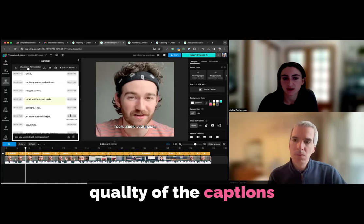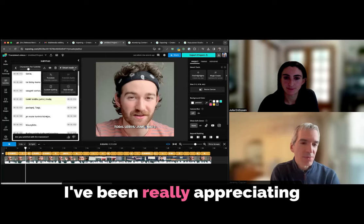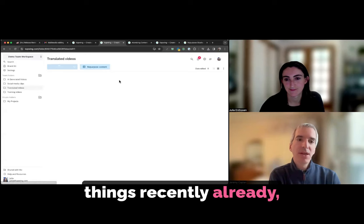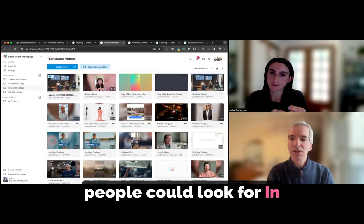I would say it's a mixed bag on whether creators want to show those captions at the bottom, just depends on the quality of the dub and the quality of the captions themselves. Cool. These are really, really great. They're exciting. I've been really appreciating the repurpose myself in terms of looking ahead for 2024. The AI stuff is moving really, really quickly. You've added a whole bunch of things recently already. What are some of the things you're thinking about next or what are the new things people could look for in coming months to head?